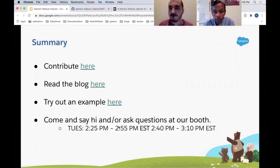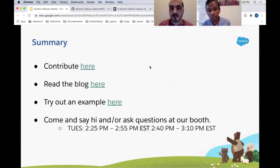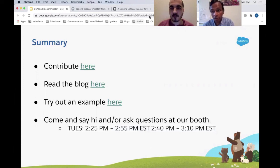We'll be happy to answer questions at that time, both about the injector itself and any contribution-related things. Note that the office hour timings are in EST. We welcome any contributions, so thanks everyone and have a happy KubeCon.